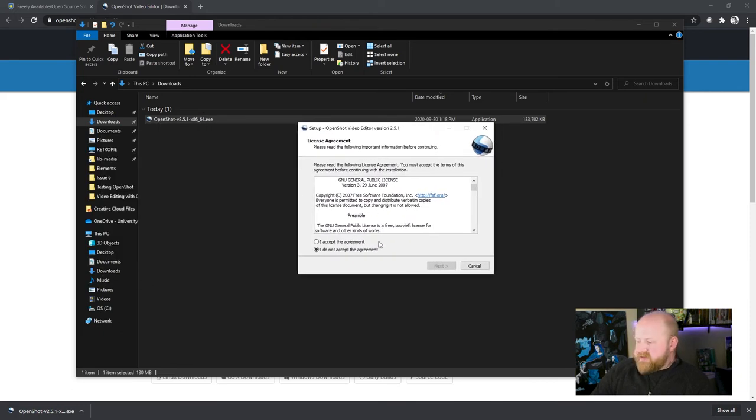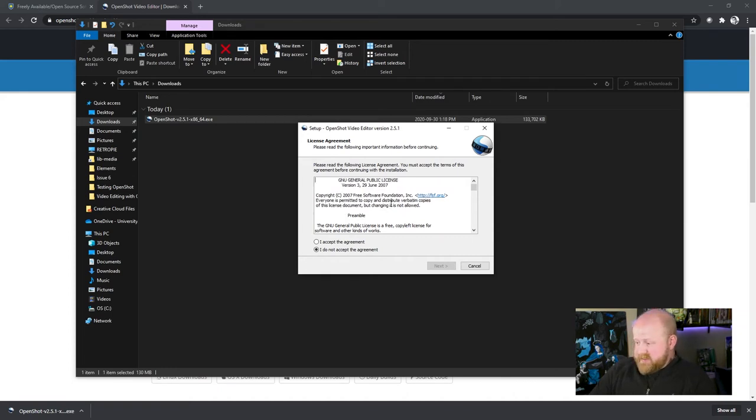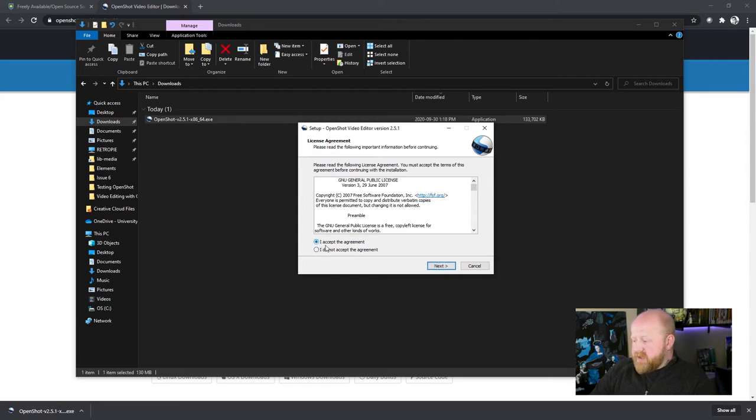Once you hit OK, this next screen will appear. This is just a user license. You can read it if you want to. If not, just hit I accept the agreement.